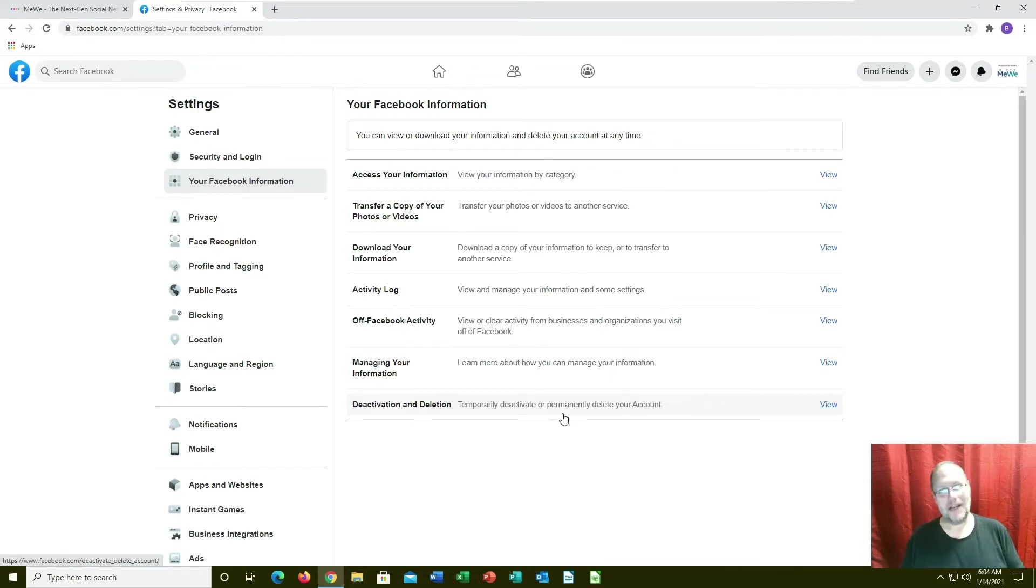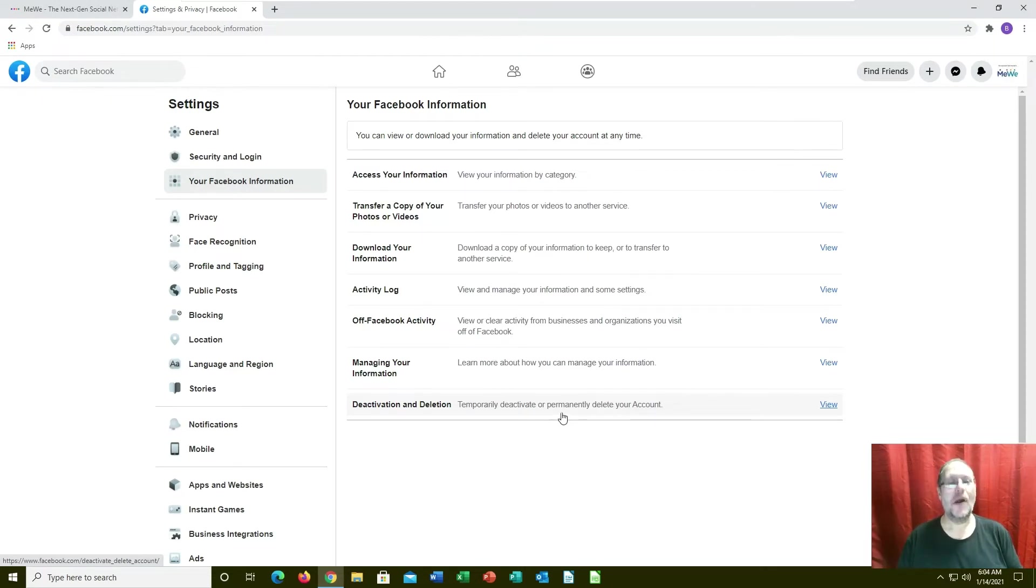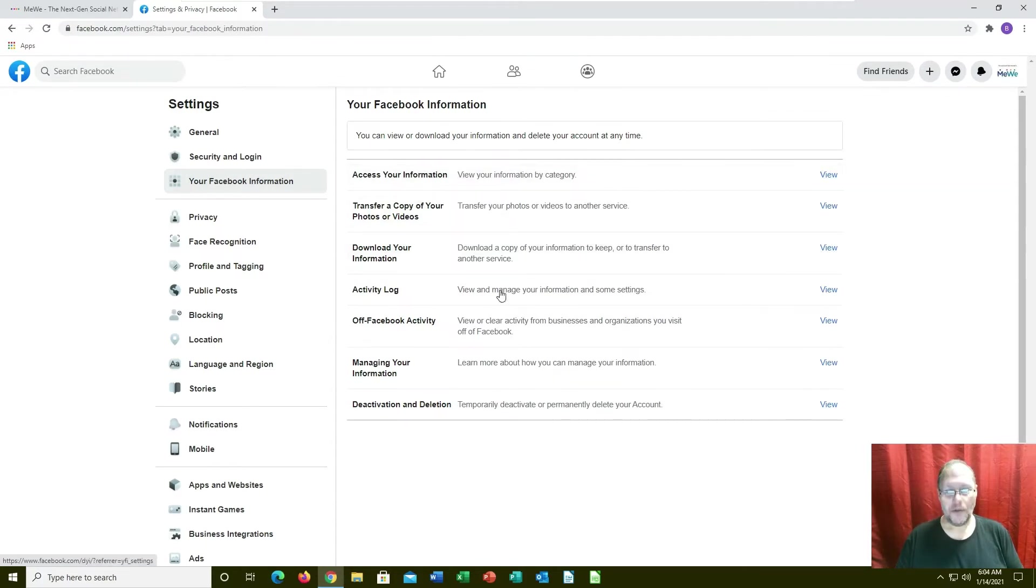That's why they don't immediately delete your account - they just deactivated it for 30 days. If you don't sign back in after 30 days then your account gets deleted.